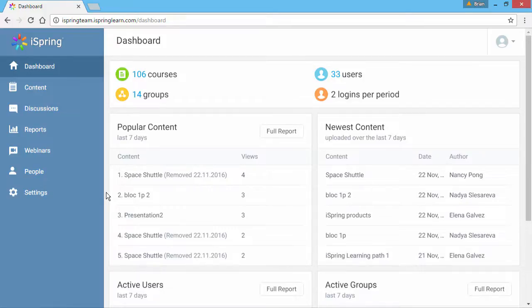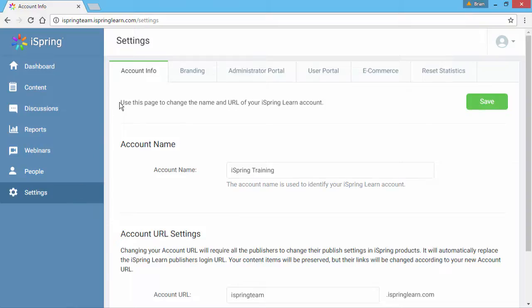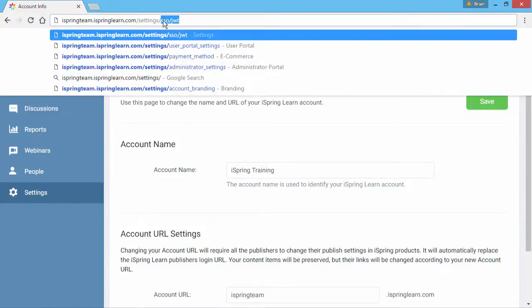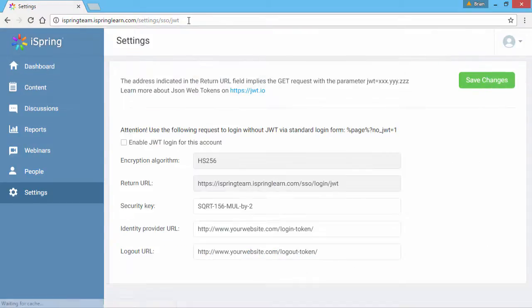Start by clicking Settings in the iSpring Learn interface. Now click in the address bar and add slash SSO slash JWT to the end of the URL.